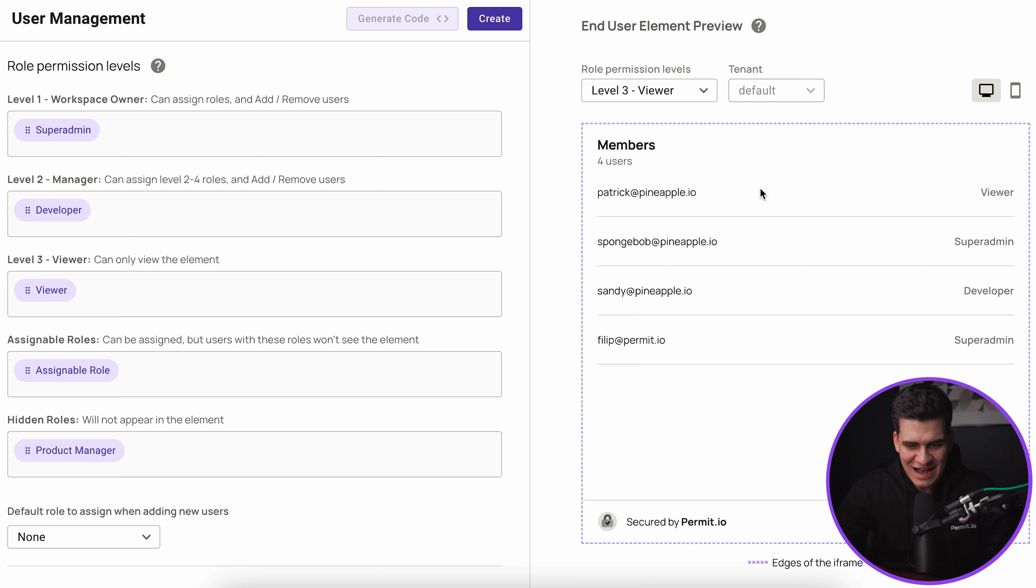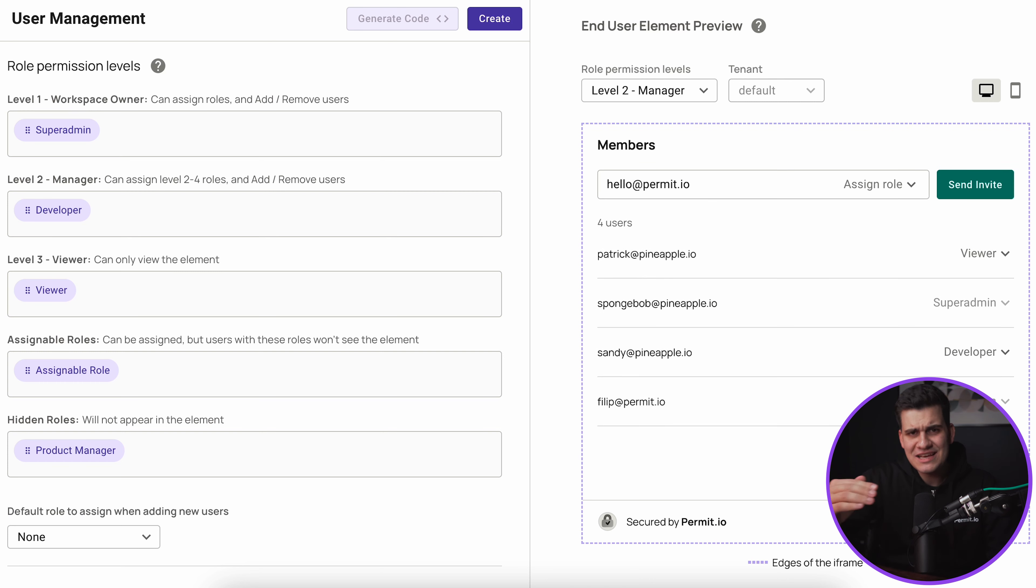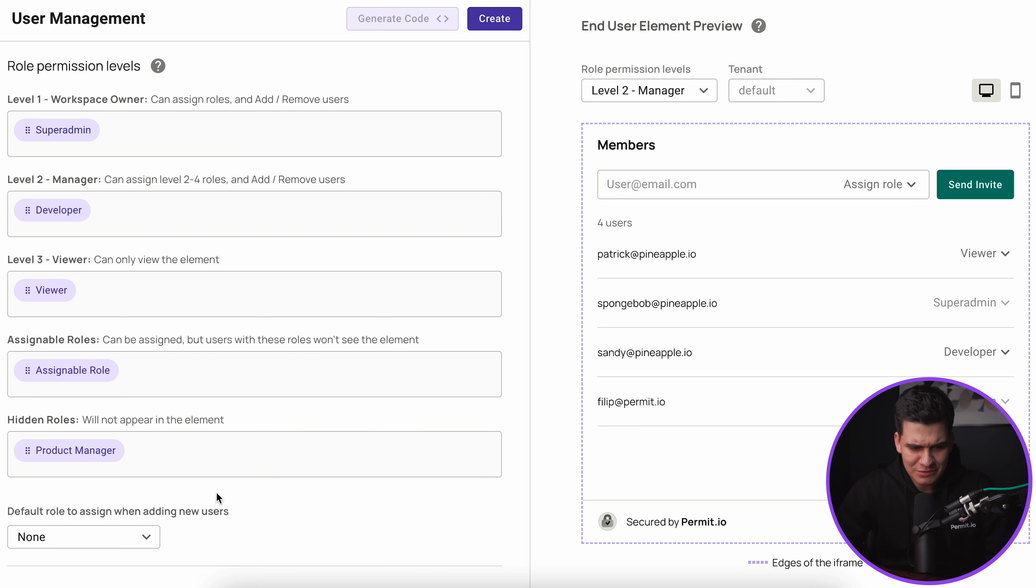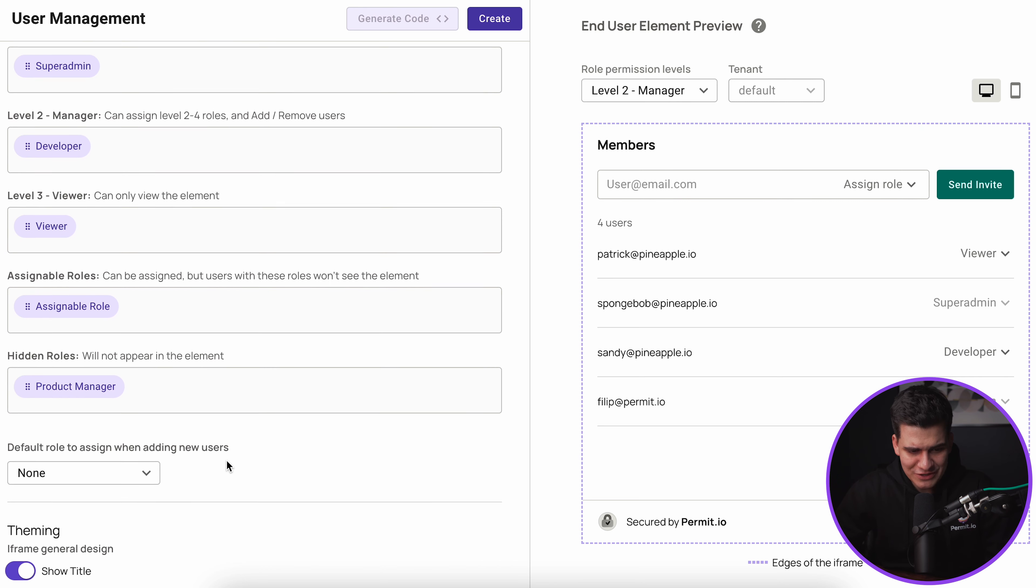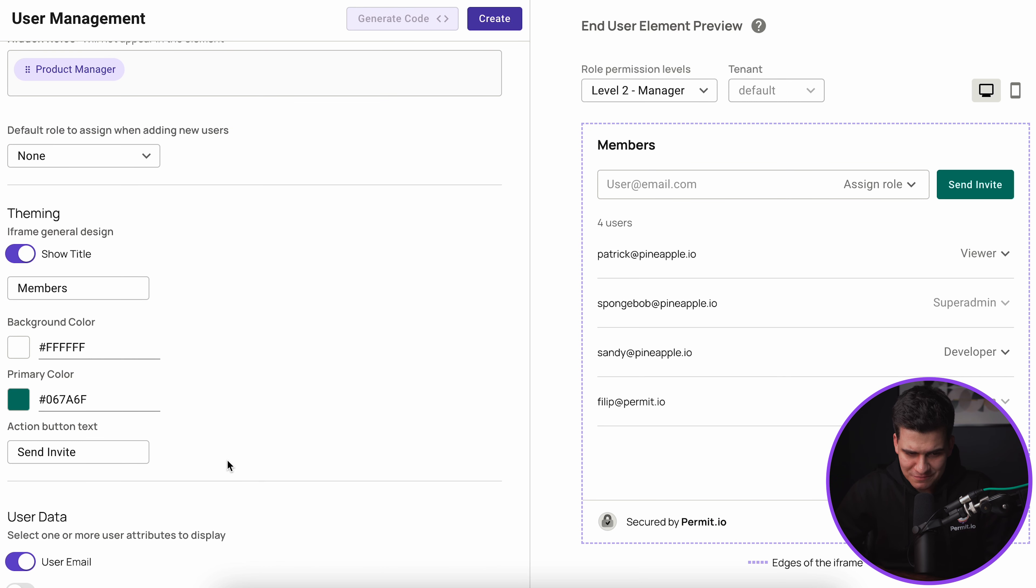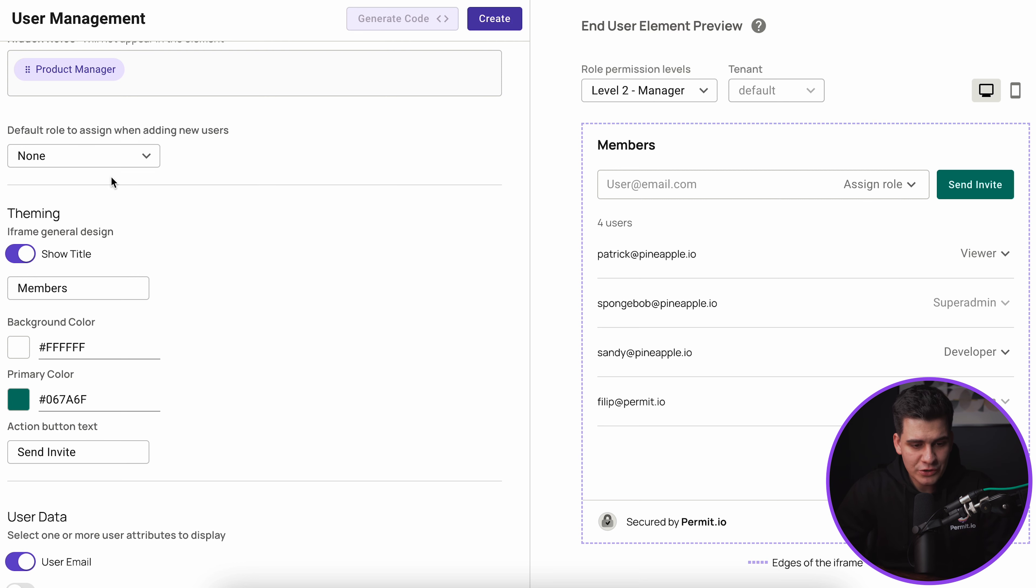You can see that element does change and those permissions are taken away from the users that are not supposed to have them. You can see how that hierarchy of permissions actually proceeds throughout the permit element. Once we're happy with our assignment of roles and how we distribute those roles for that specific permit element, there are other configuration options that we should also focus on.